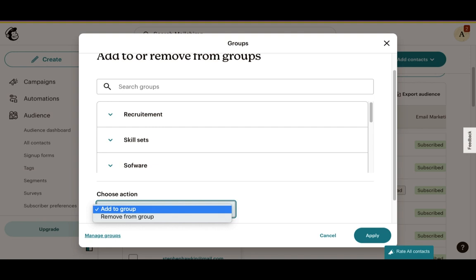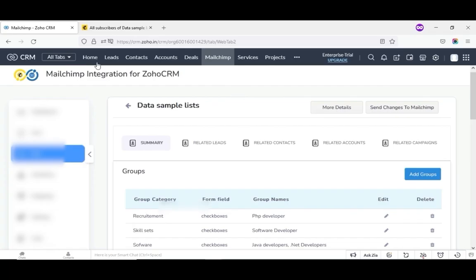You can also add or remove any contact from the group by selecting any of the contacts and clicking on actions. By this, you can add, remove, subscribe, and unsubscribe any contacts.